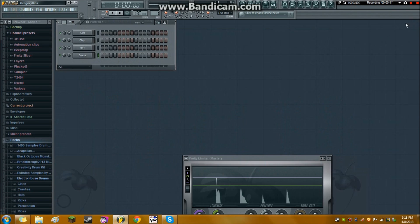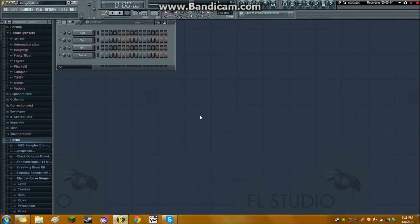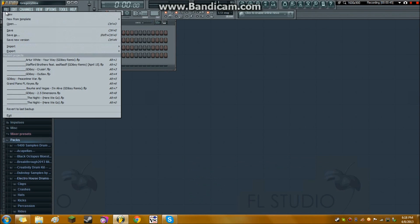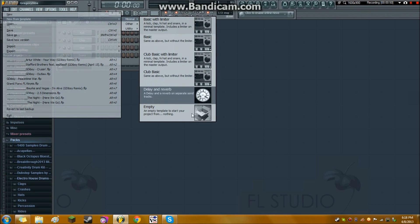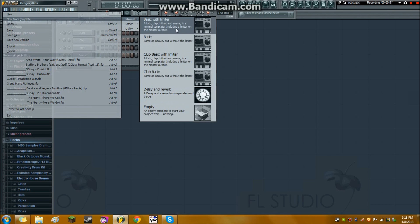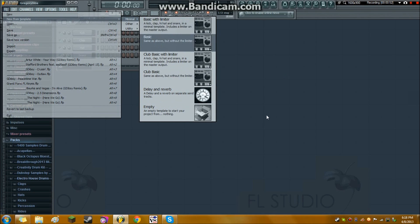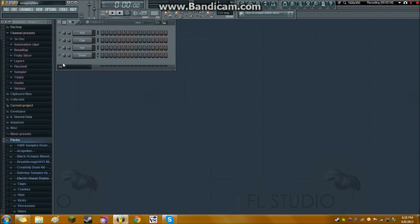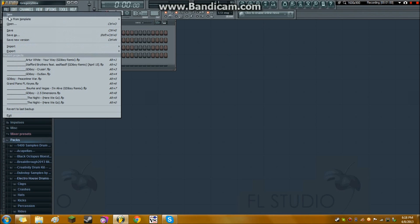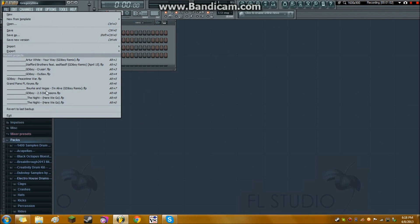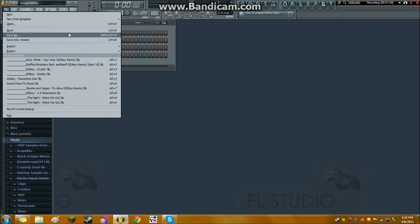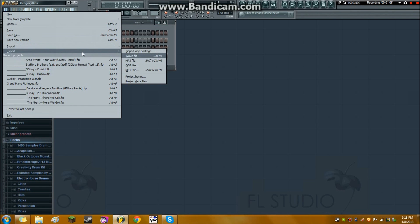So here we go. This is actually a template, so if you want a new project, you can open one of these up. This is the basic with limiter. And the first thing that I want to talk about is just the menus and the buttons up here. So file is pretty self-explanatory. This is where you want to create new projects, open new projects, save your projects, export and import.